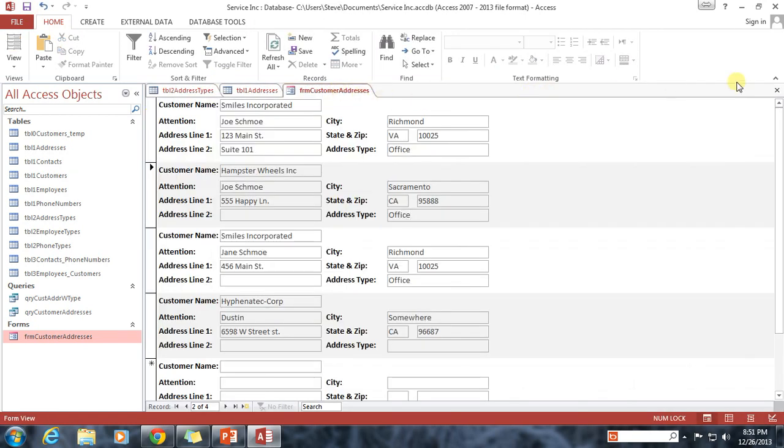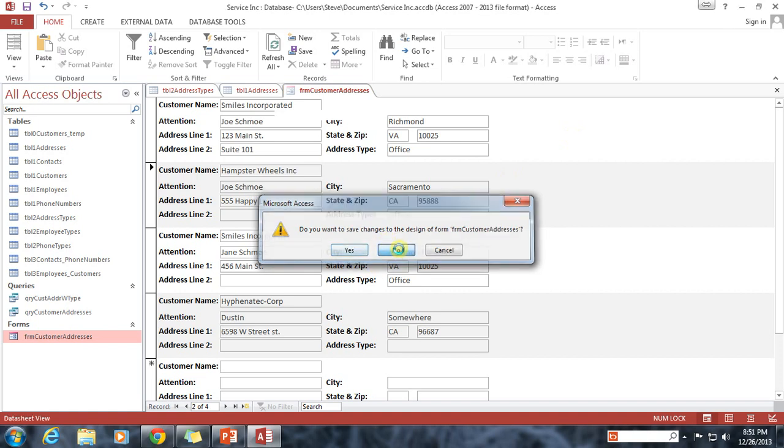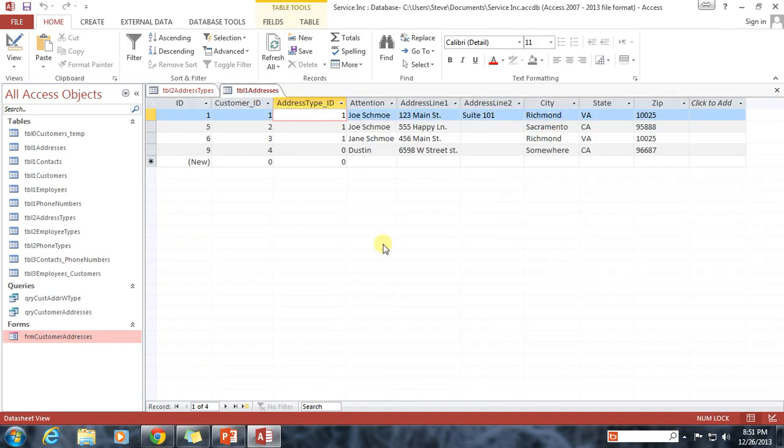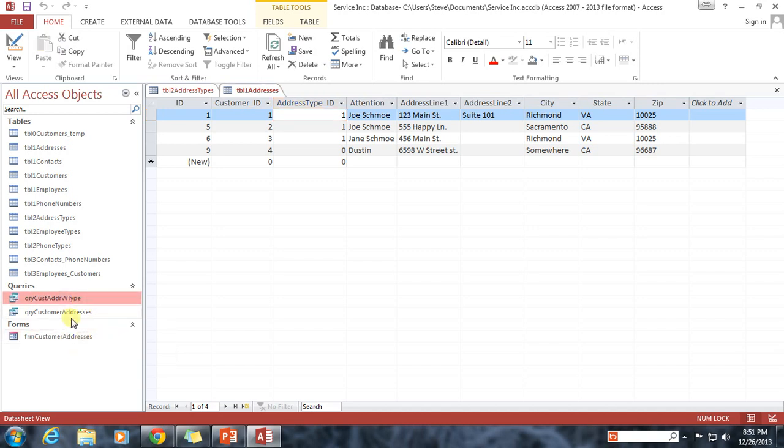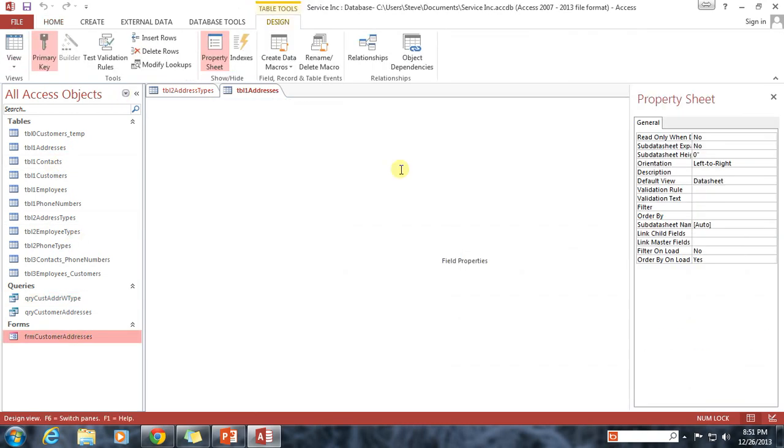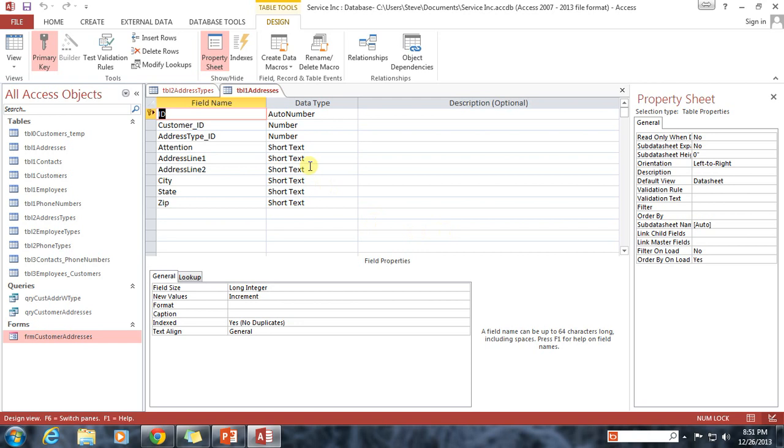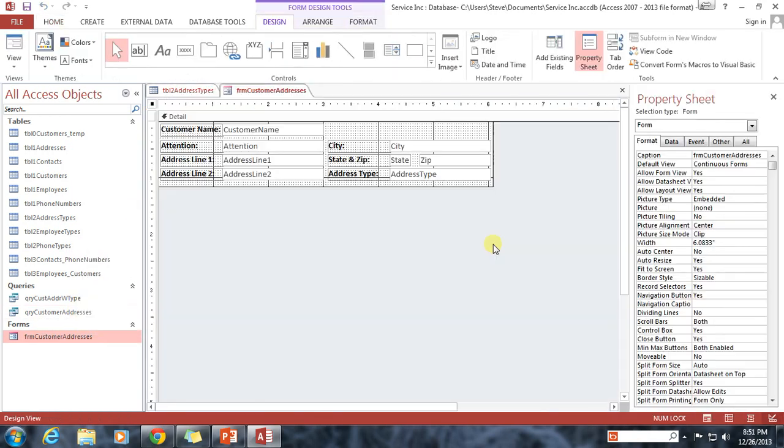And then I also need to close the form that is based upon that query. And click no, I don't want to save any of those changes. And the reason why you want to do that is because for some reason in Access, if you're going to make a change to the underlying source of a form, you have to also close the form, so that those changes will be applied when you reopen the form. Alright, so I'm going to go back in here into the designer. Oops, that's not what I wanted to do. I want to go into the designer for the form. Alright, here we go.